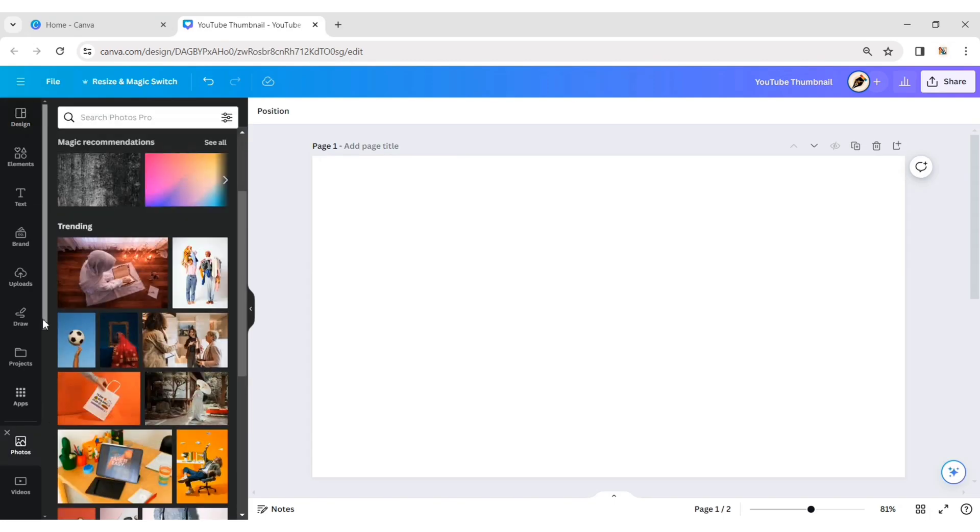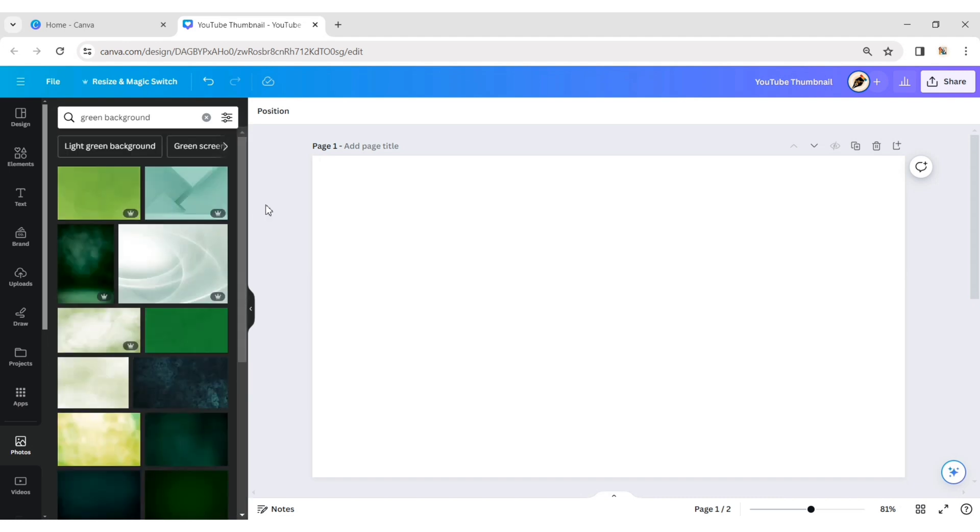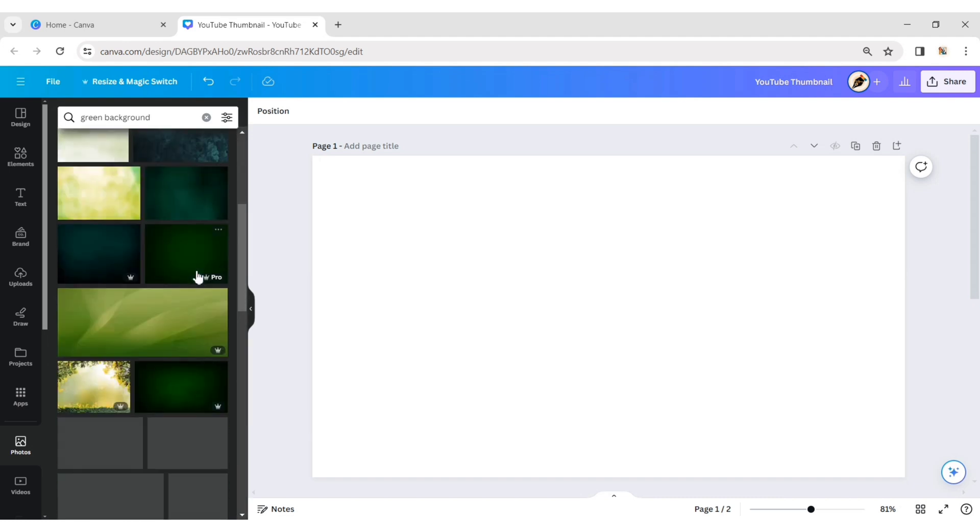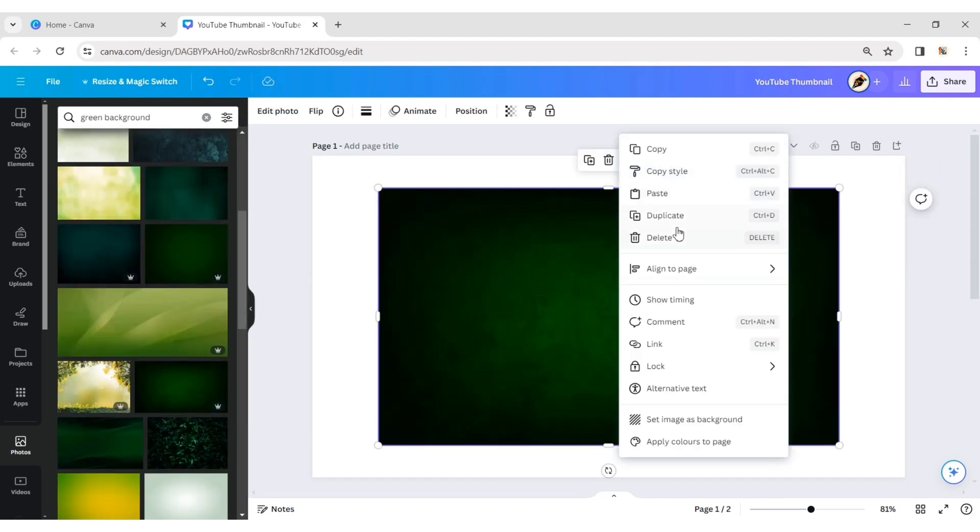Go to Photos, search for a green background. Add a dark green gradient background.